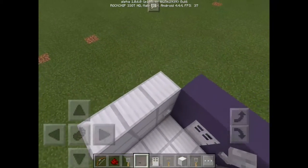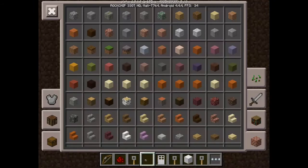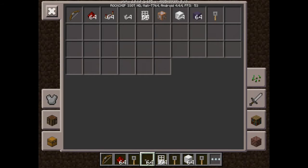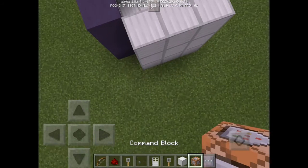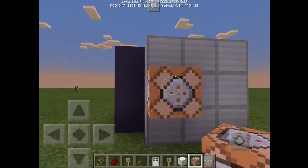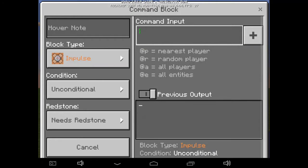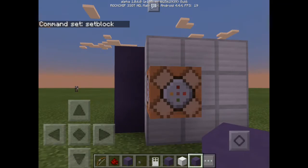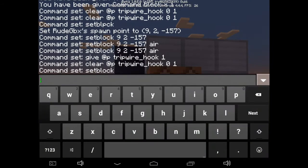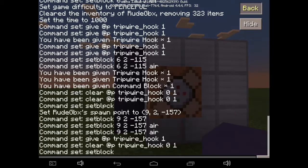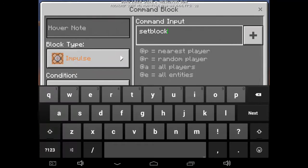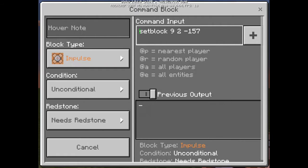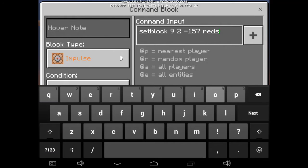It's also optional, guys — if you want to lock the door, let's add it. Find the command block and put it there, then type: setblock 9 2 157, then redstone_torch. There you go.